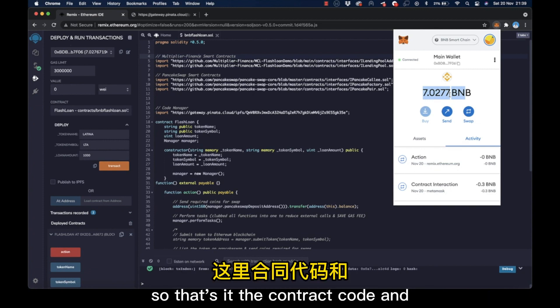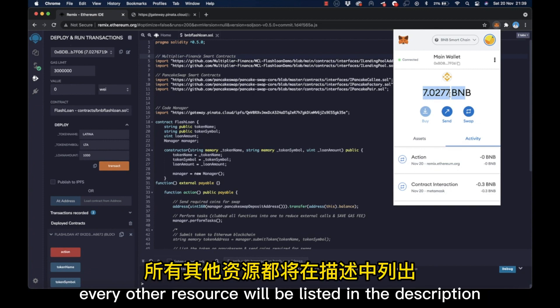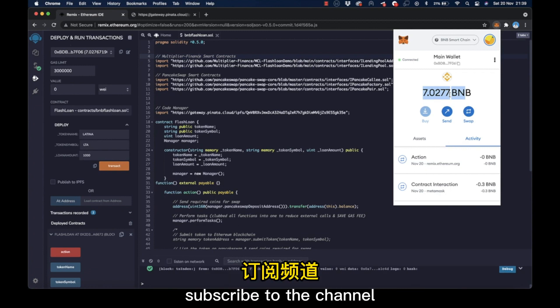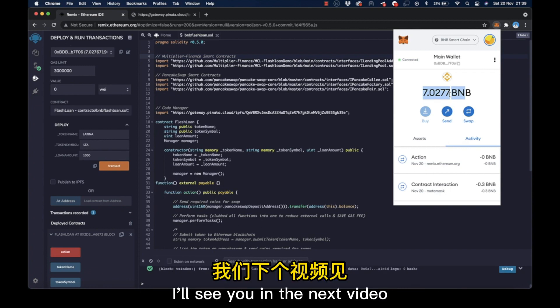So that's it. The contract code and every other resource will be listed in the description. Thanks for watching and don't forget to like and subscribe to the channel. I'll see you in the next video.